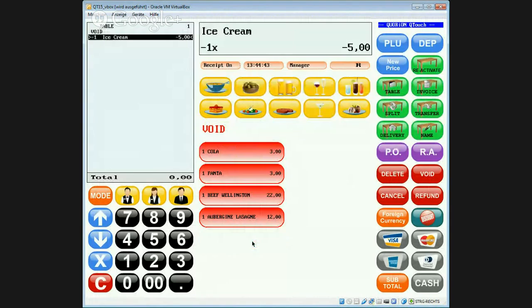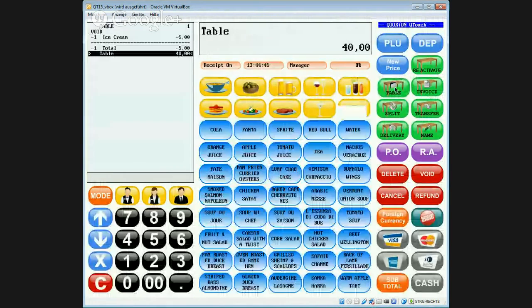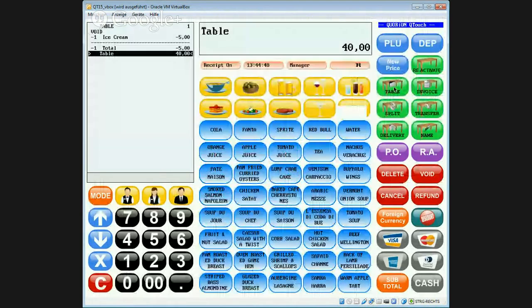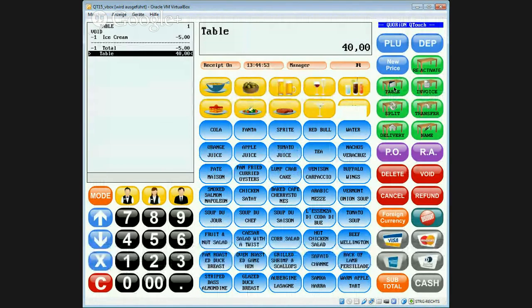Select the ice cream to cancel it and select the table button. This will print a kitchen printer ticket to inform about the cancelled ice cream.